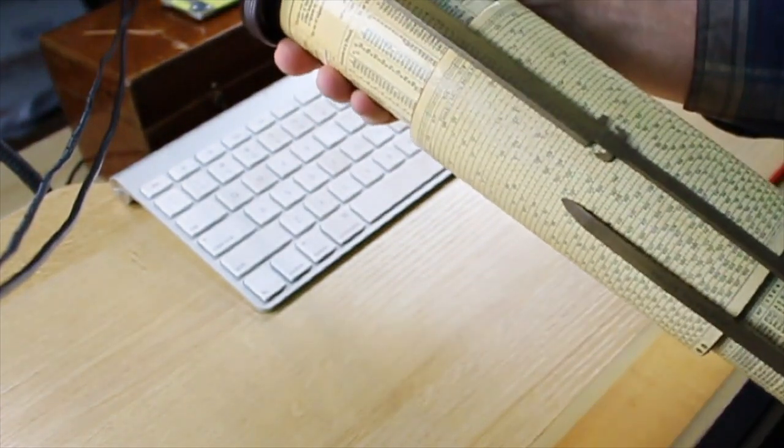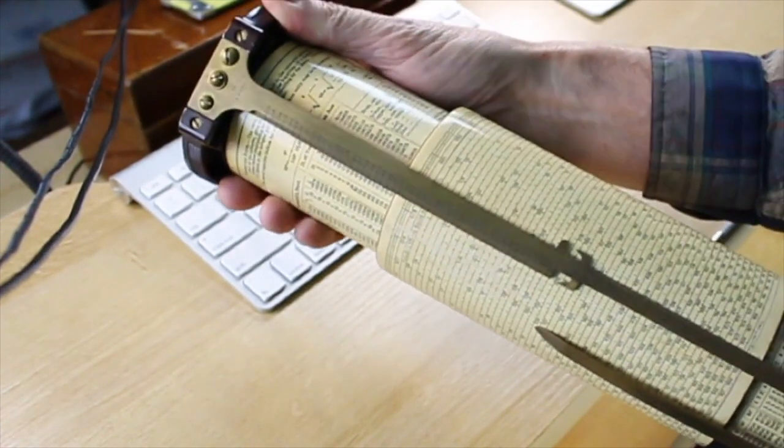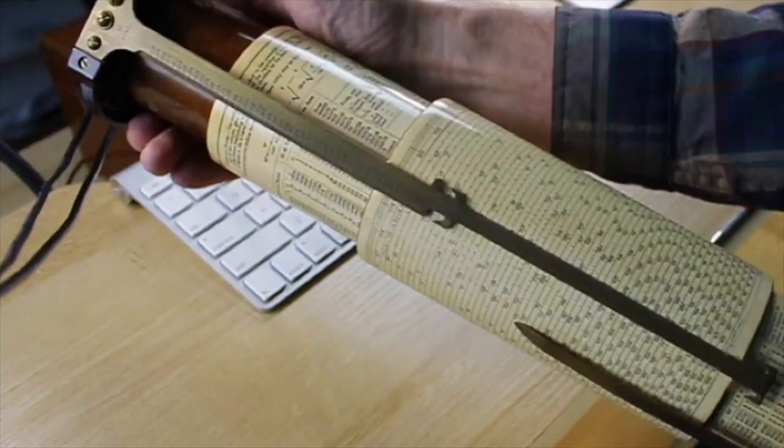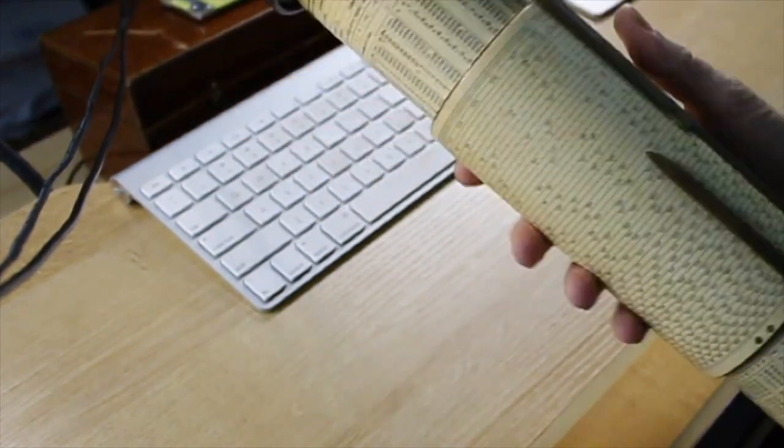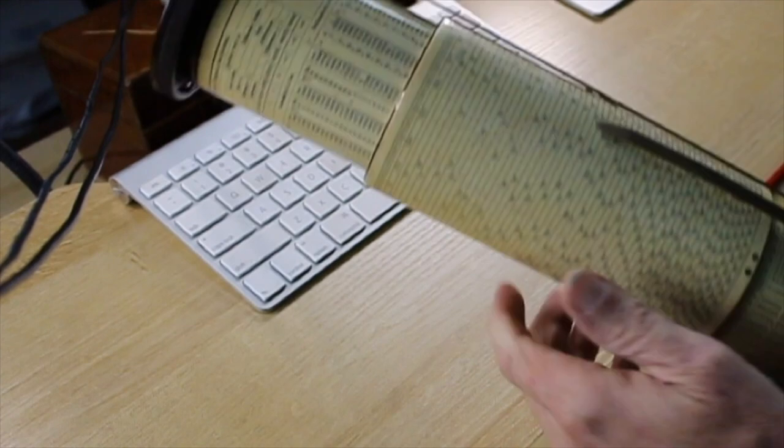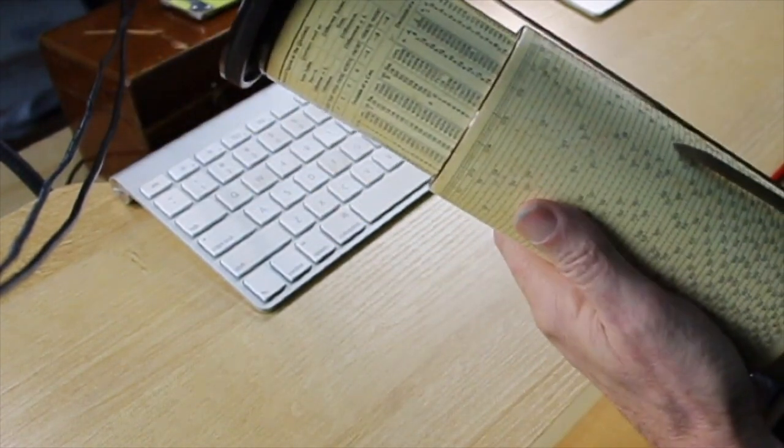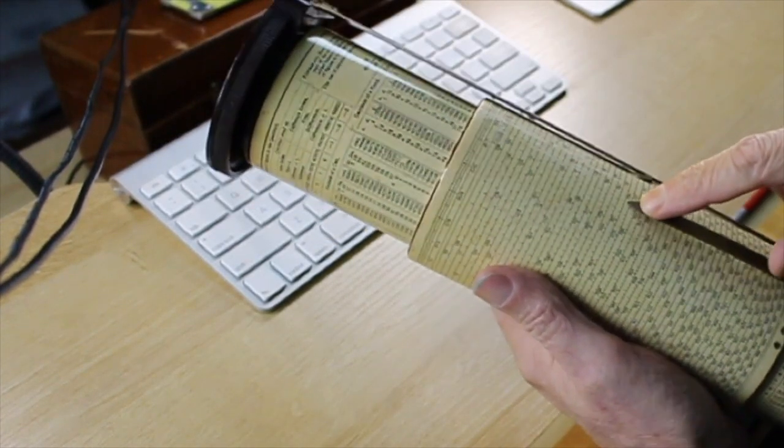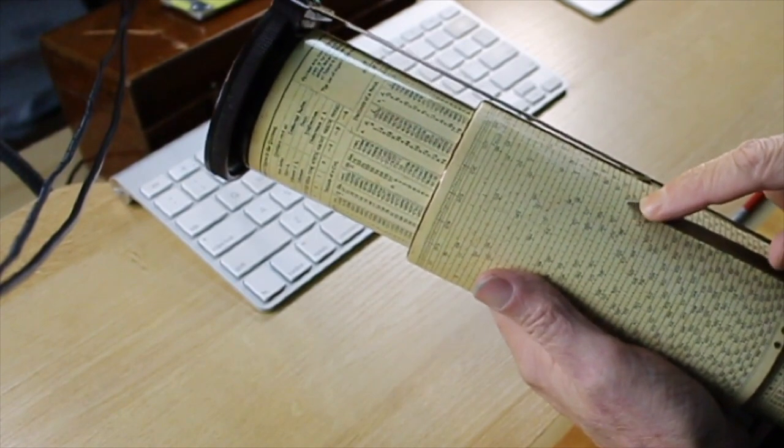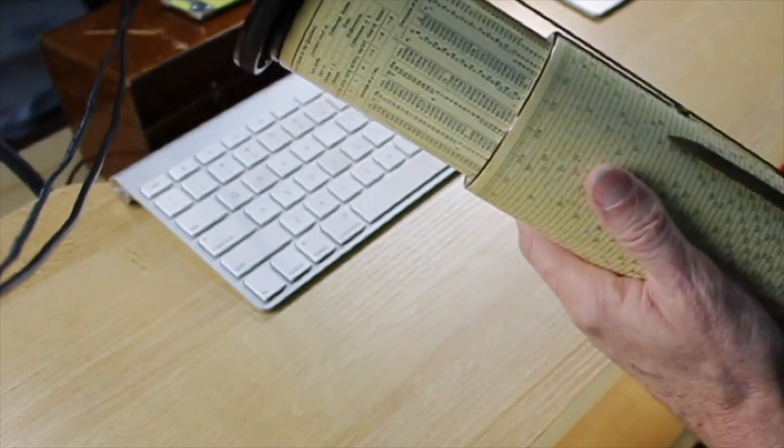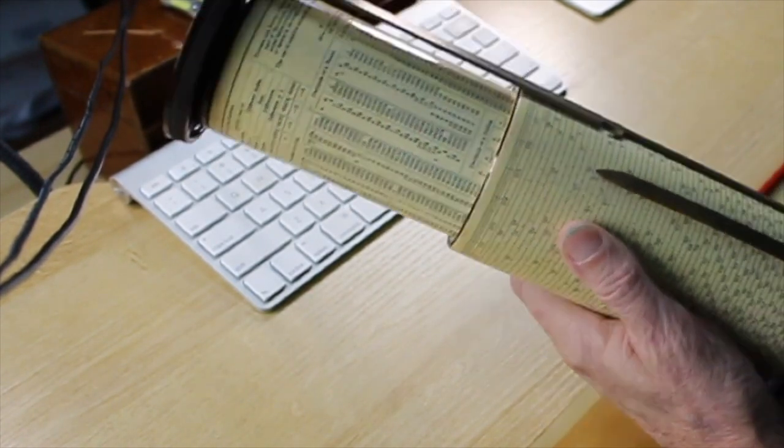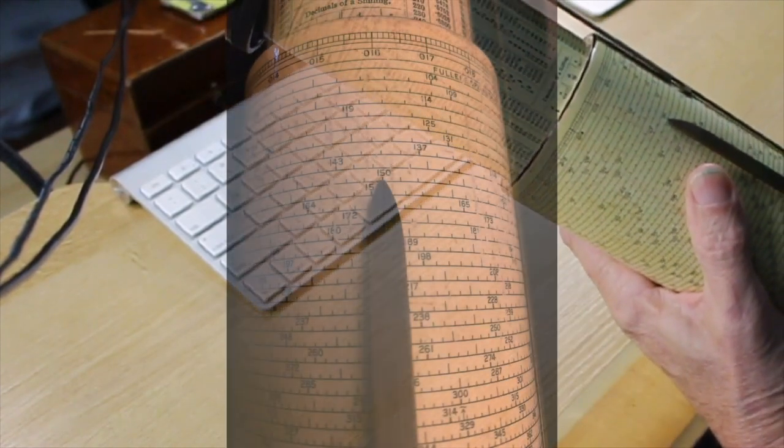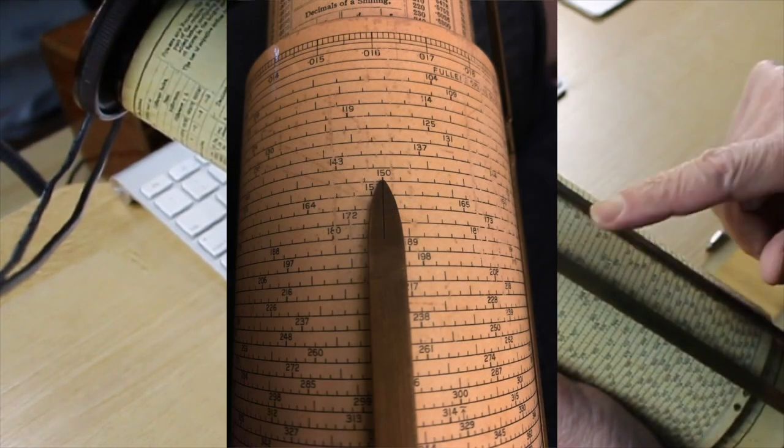And this is attached to the end cap. Now, the difference between this and the other one is this one is movable, as you can see. Now, the way that you calculate with a Fuller calculator is that you put the number that you want to do something to underneath this fixed pointer. So what we're going to do is we're going to bring it right here to 150. Okay, so that's step one.